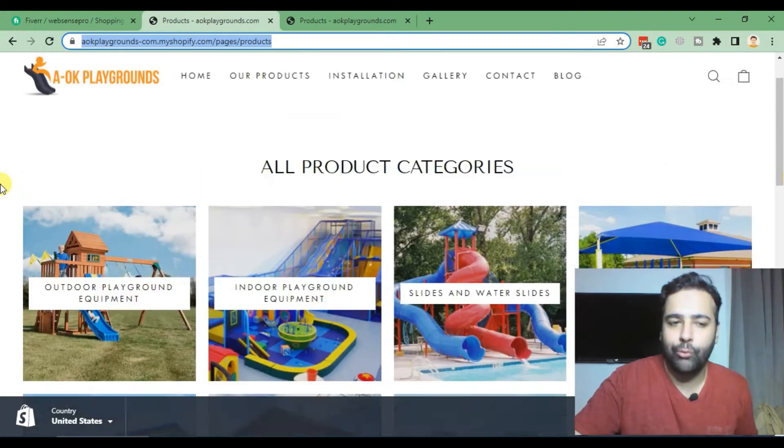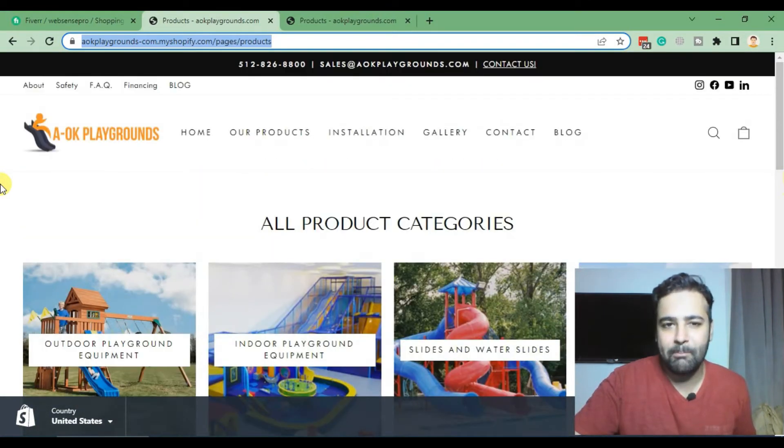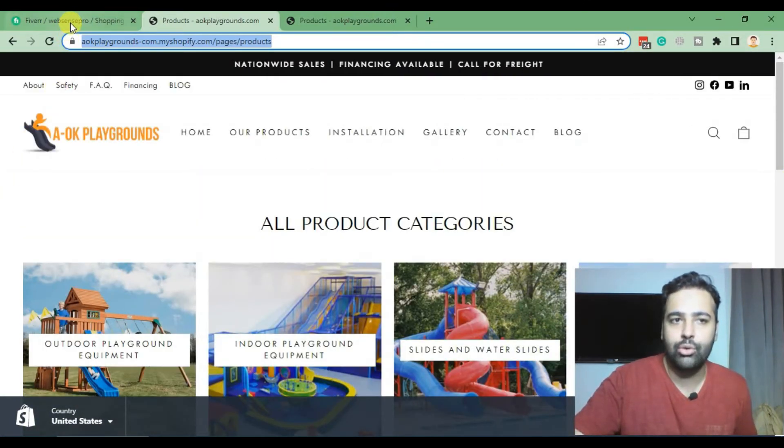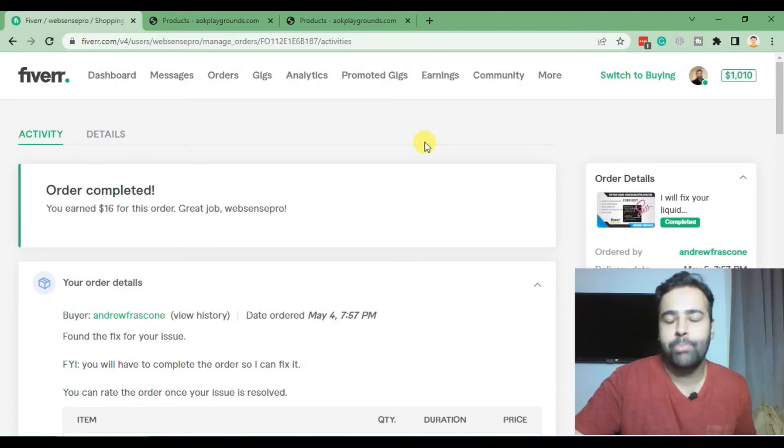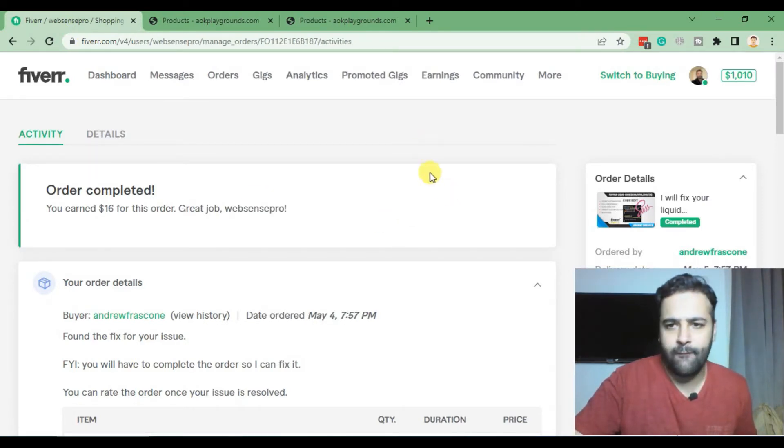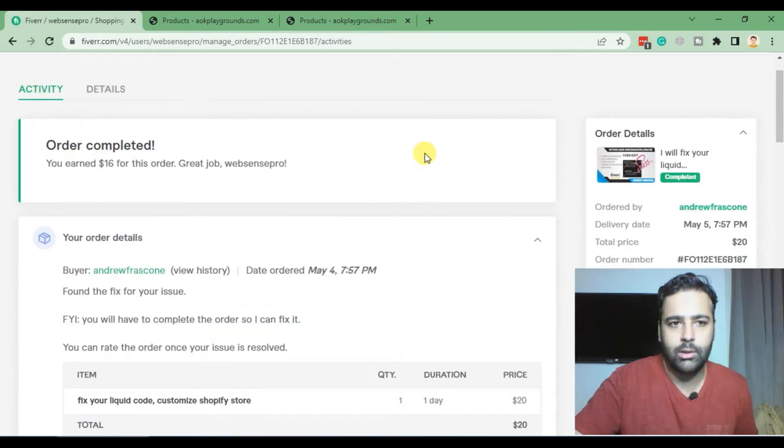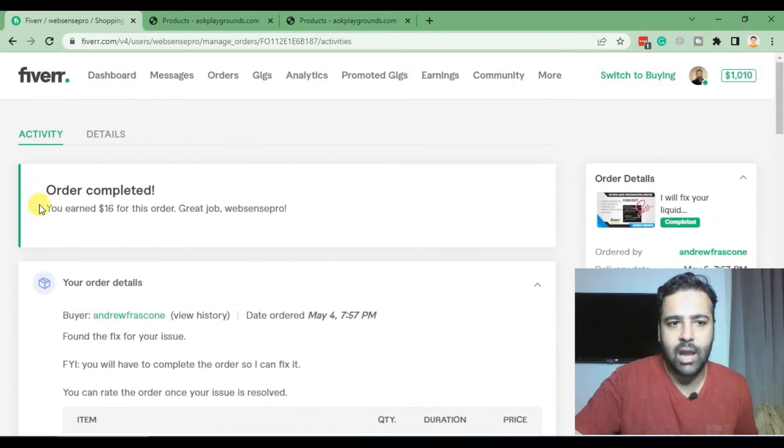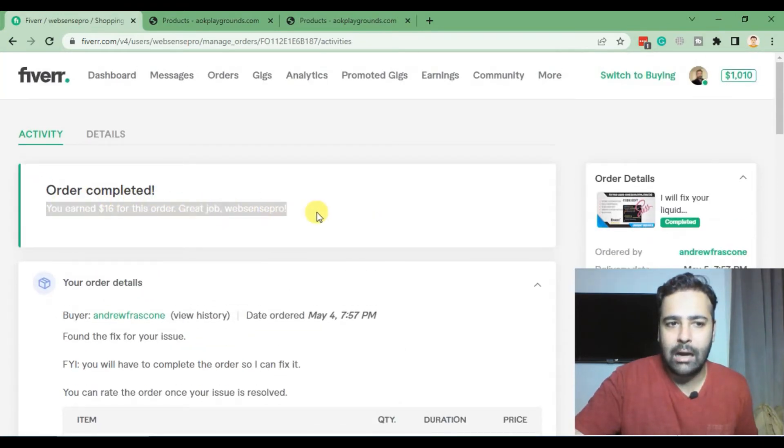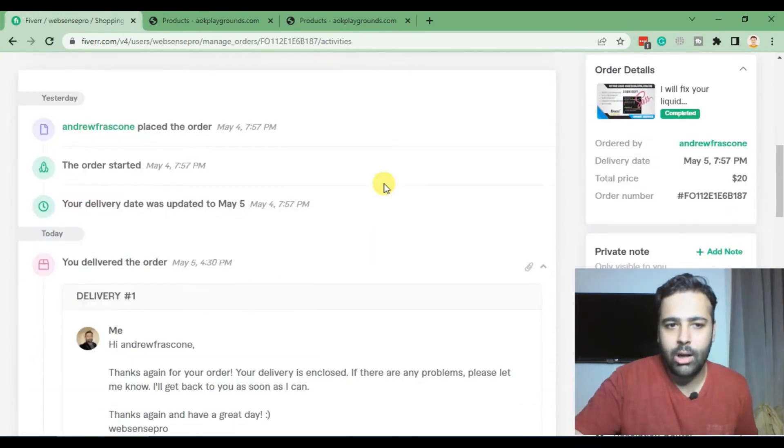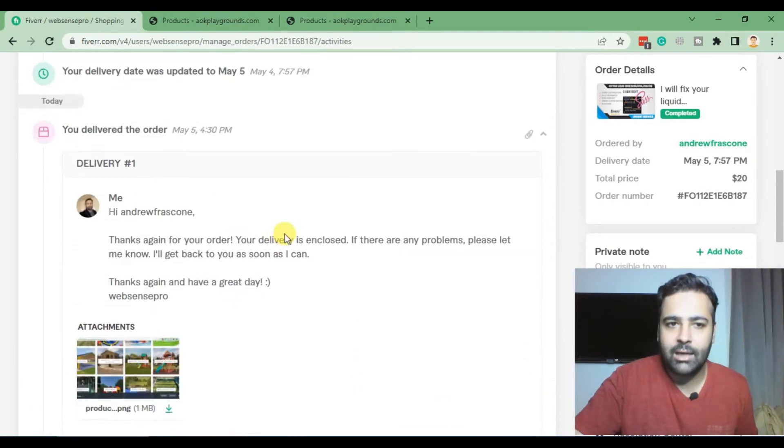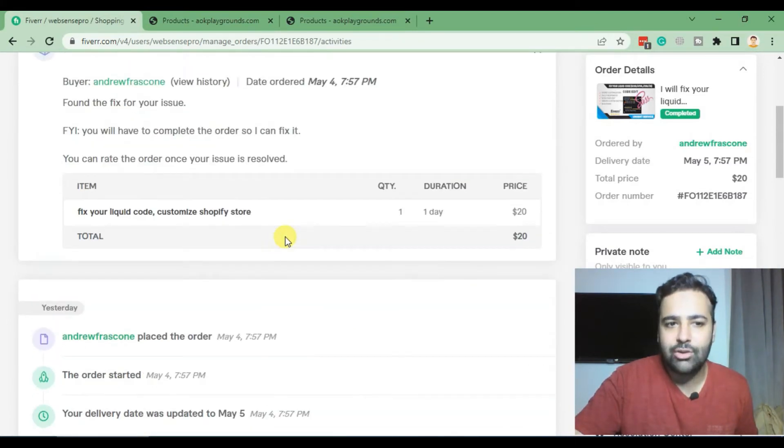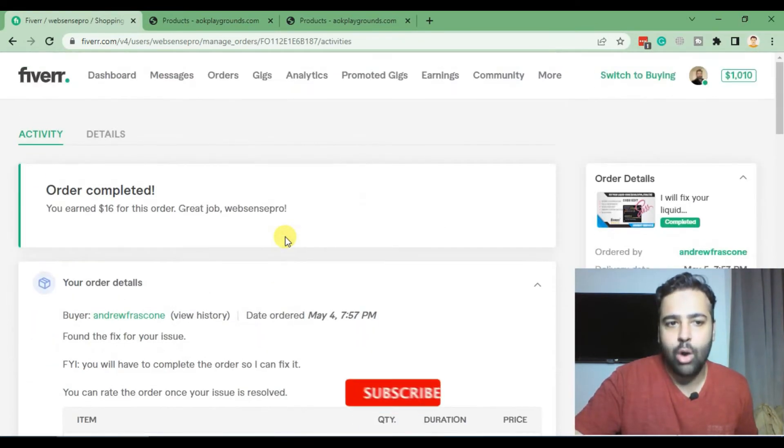And for just making a setting change, I was able to earn $16 which took me about 15 minutes for fixing this issue. As you can see, I recently completed the order and I got a five-star rating from the client.